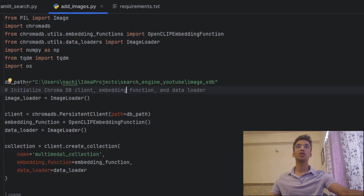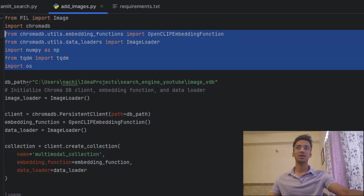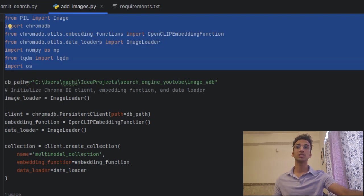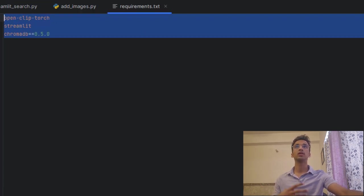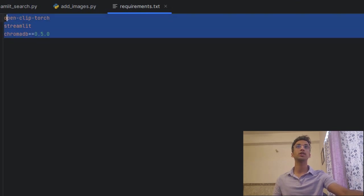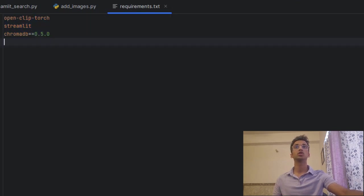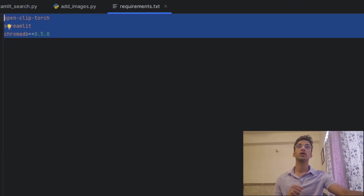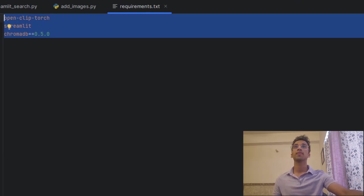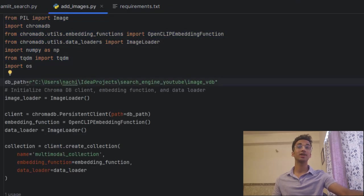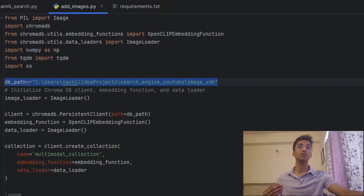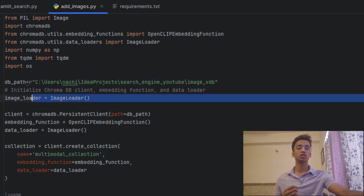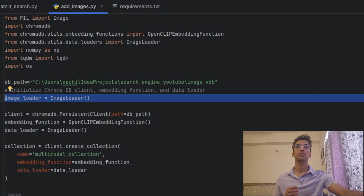So we start off by importing all the necessary libraries you want. And you have to install them first using the pip install command. I'll also be uploading this code and this requirements.txt file. So make sure to install the specific versions of these libraries to avoid any dependency issues. Now once that's done, we give a path for a database where the Chroma vector DB will be stored and we initialize something called the image loader, which Chroma DB uses to load and store images.